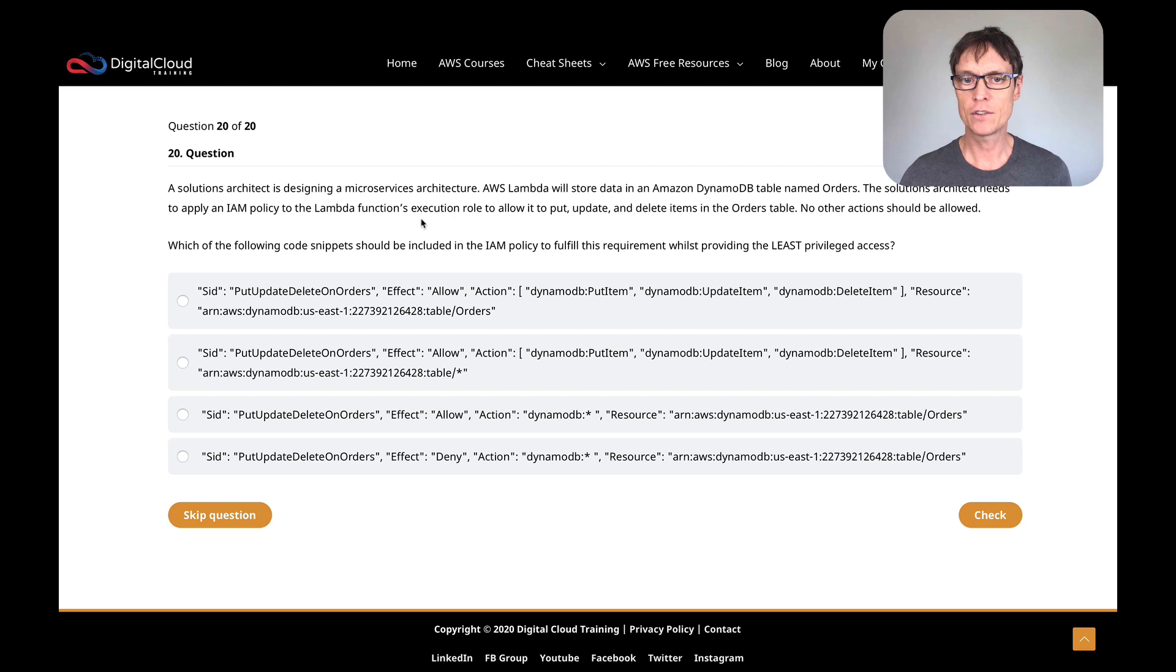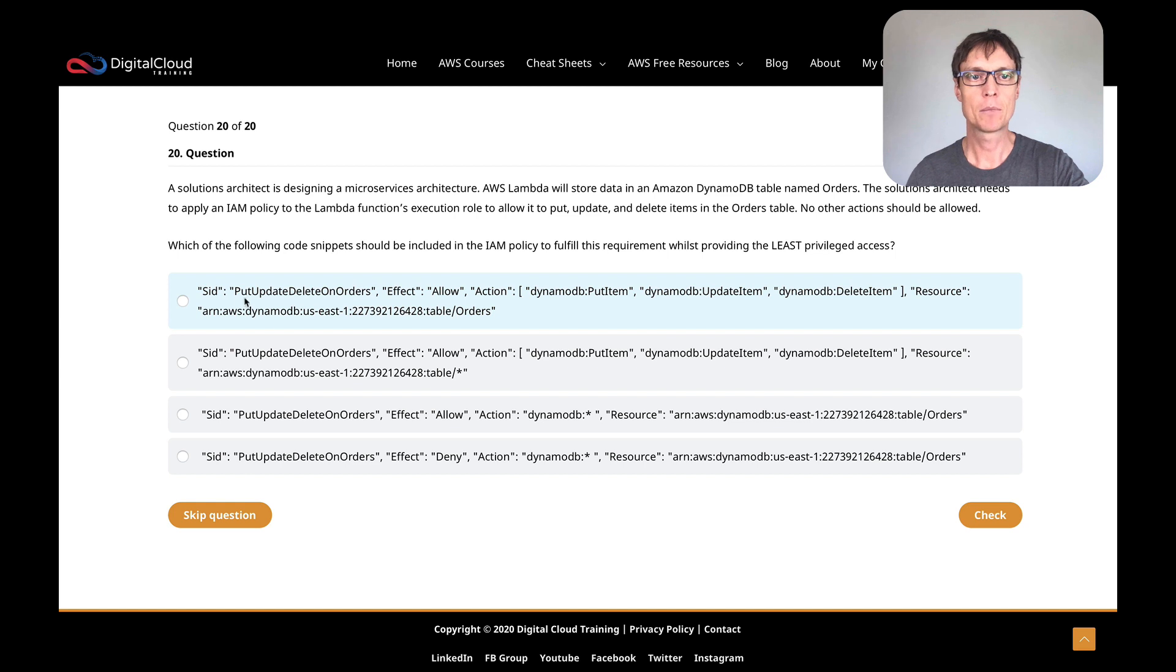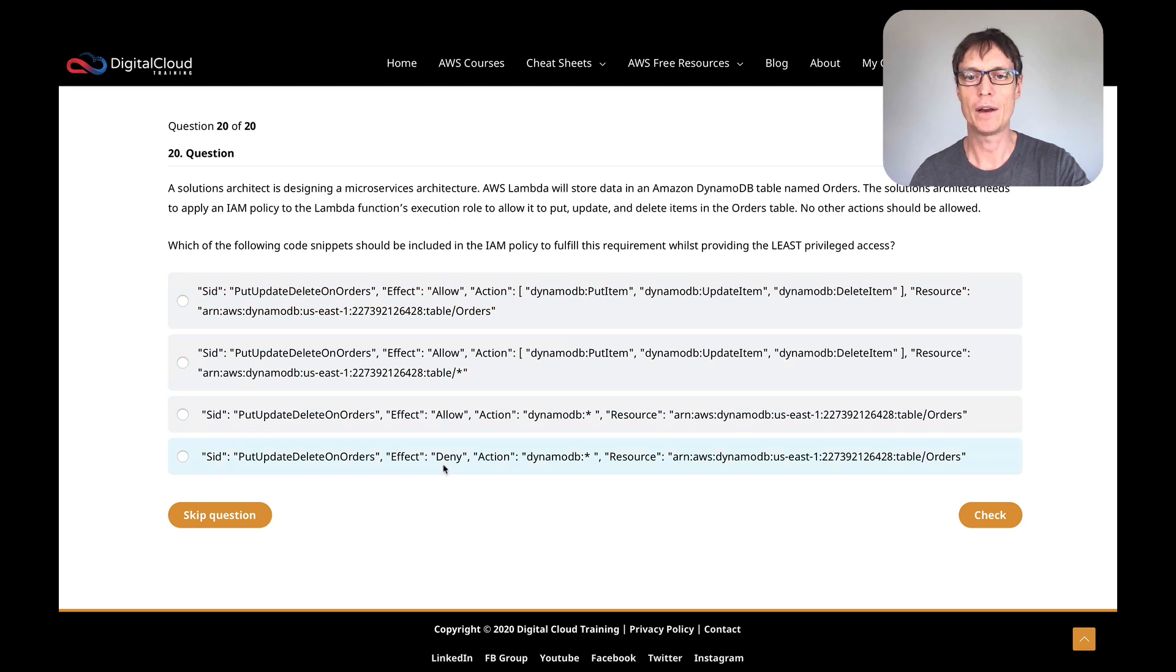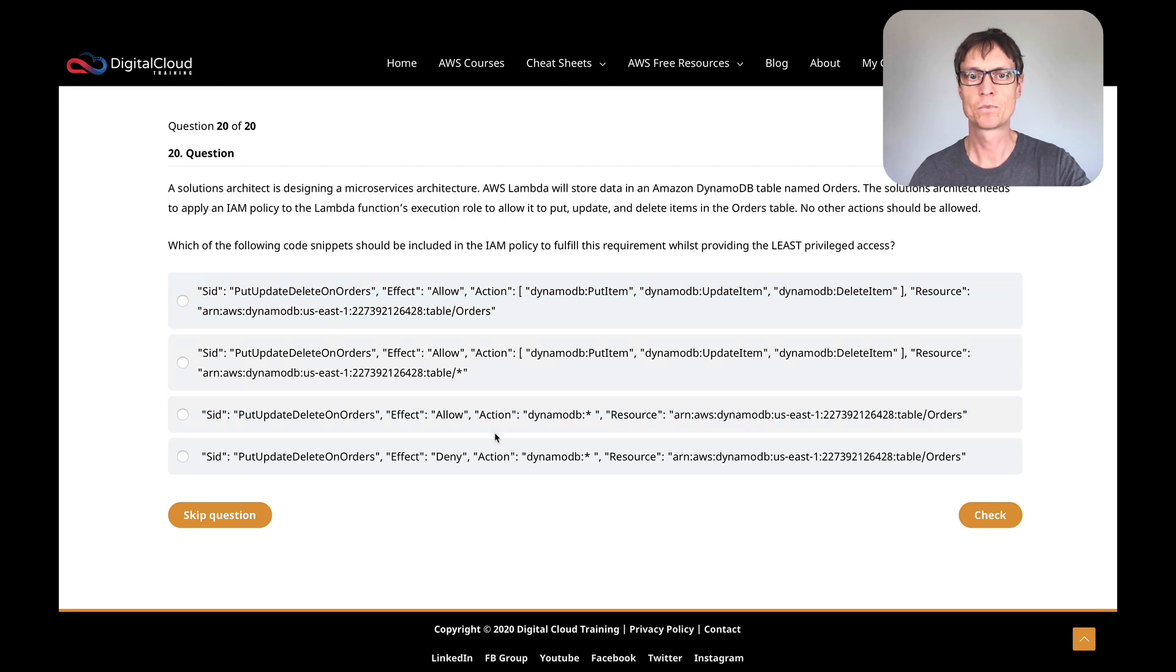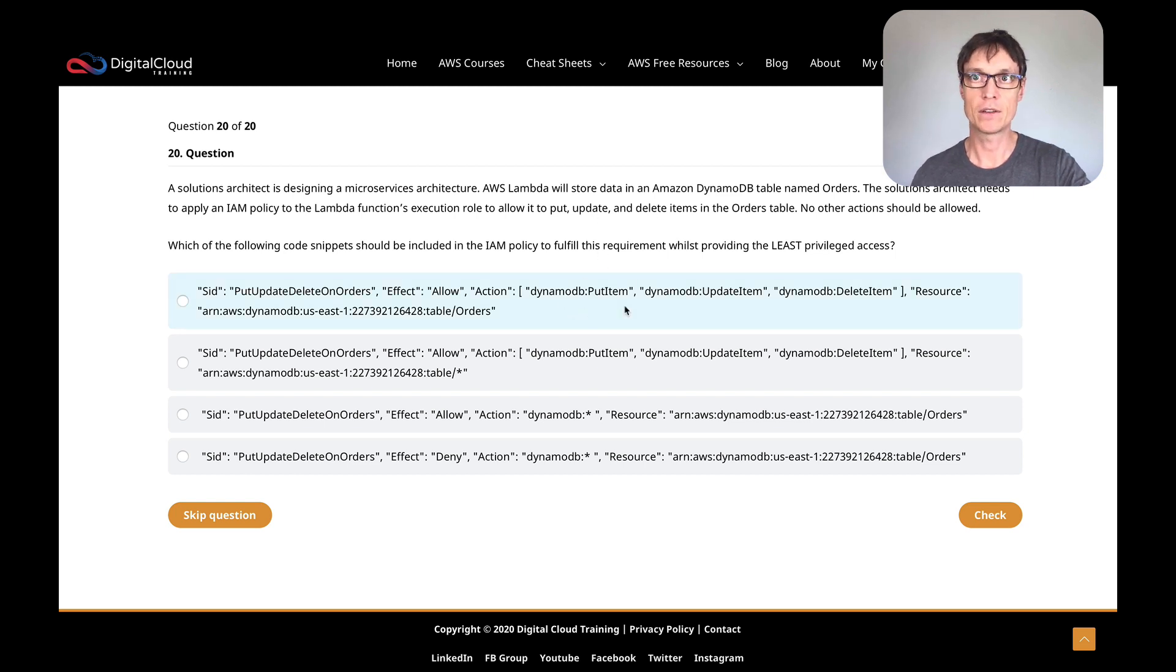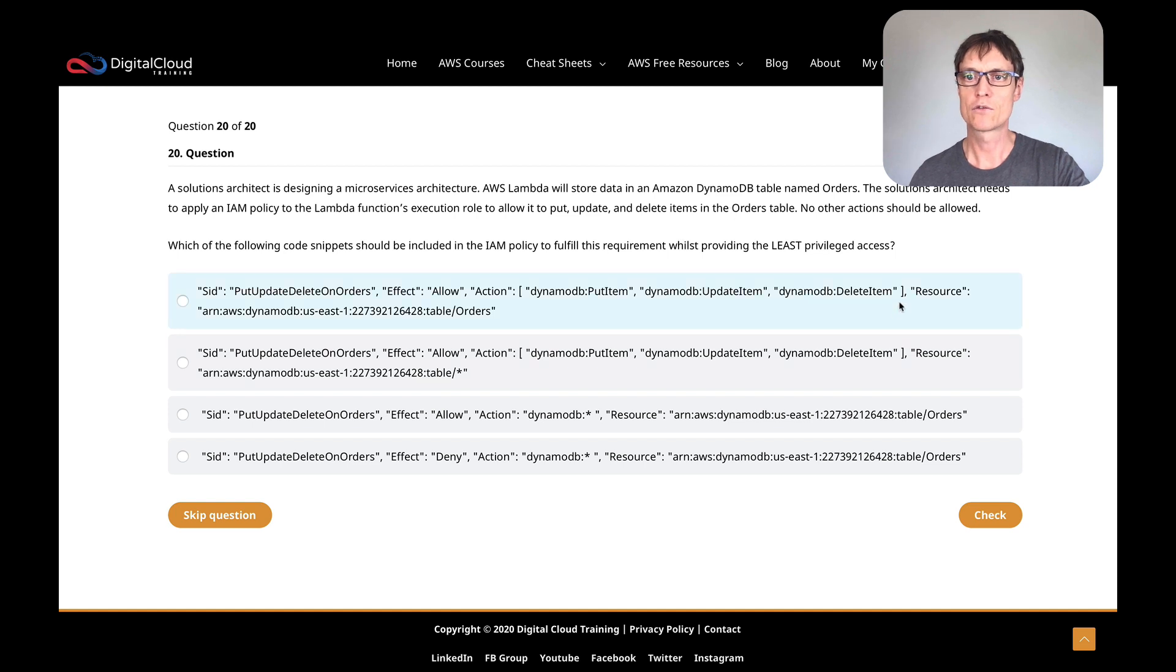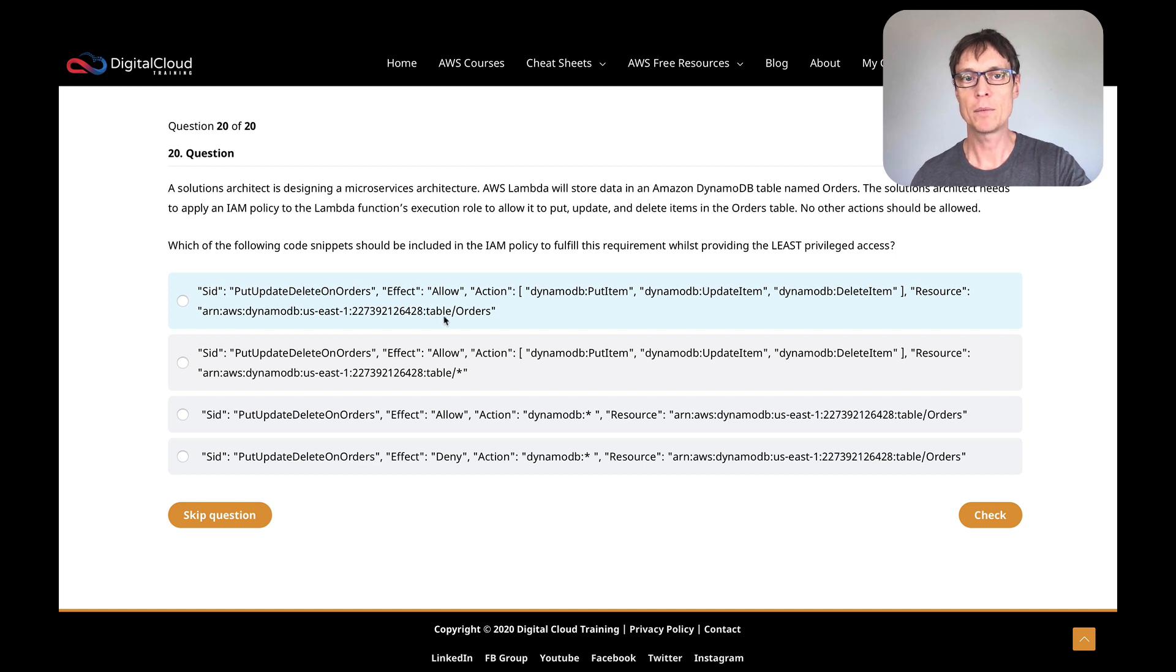Let's get to the meat of this question. We need to apply an IAM policy to the Lambda function's execution role. So every Lambda function has an execution role, and that gives the permissions that the Lambda function needs. If Lambda needs to connect to a DynamoDB database, you put those permissions into that policy. So what does our Lambda function need to do? It should put, update, and delete items—that's all. And it should do so on the Orders table. Let's go through it. First, these all look a bit ugly, especially if you're not used to them, but you just need to break this down. For starters, I want to work out what's the same. We've got the ID, the name 'put update delete on orders,' the effect. We've got three here that are allow and one that's deny.